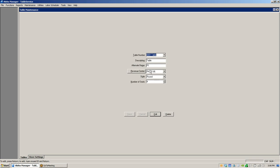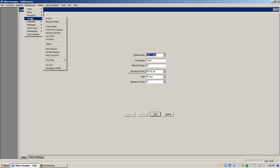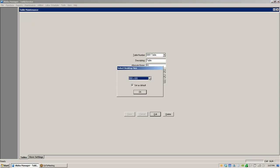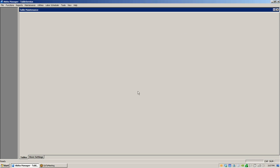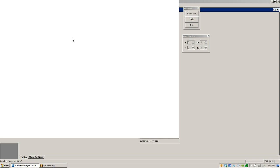Once you've created your tables, assigned alternate names, and configured shapes and seats, you're going to set up the floor plan. Go to Maintenance > System > Floor Plan. You'll have a choice of Panel Editor or Screen Editor — choose Panel Editor. You can set defaults based on your screen size; typically I use 1024x768, or you can use 800x600 depending on what screen size you're working with.